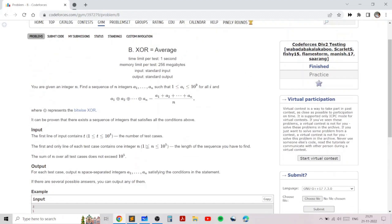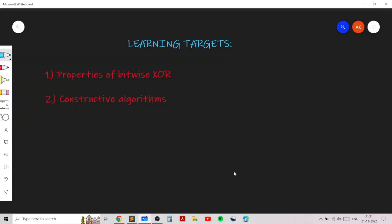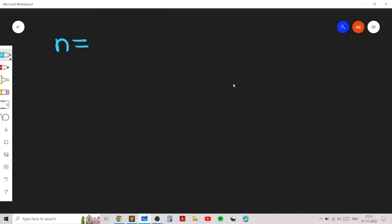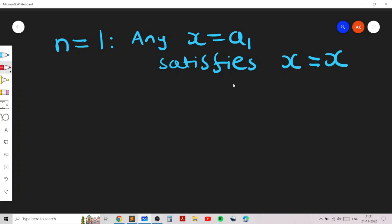Let's figure out how we can find a sequence for various values of N. When N is 1, any value X satisfies the condition that the XOR of all elements equals the average of all elements, because the XOR of a single element is just that element, and so is the average. So when N is 1 it's a trivial case.